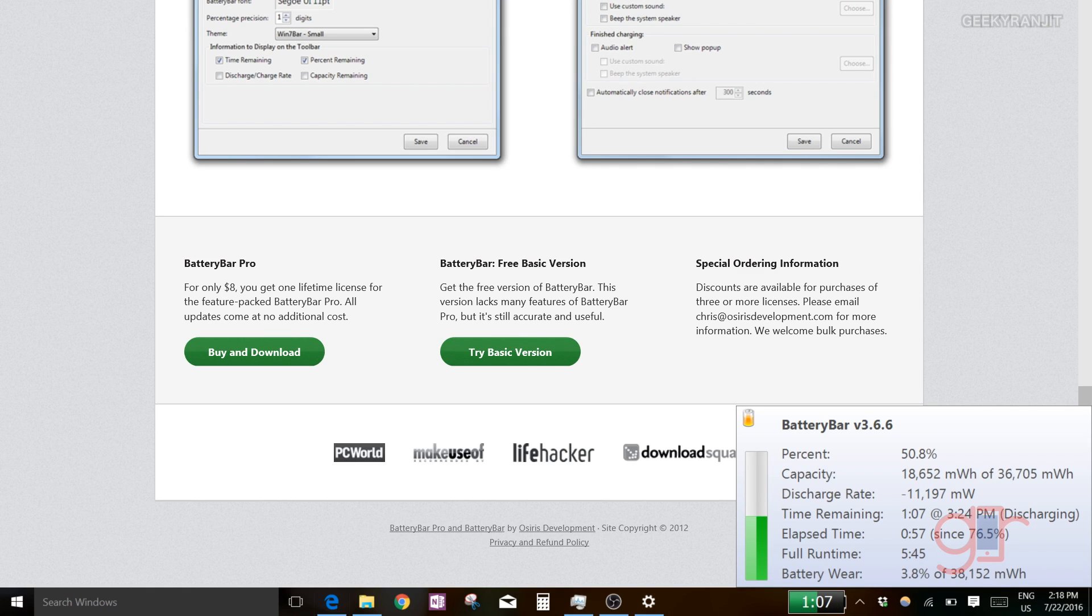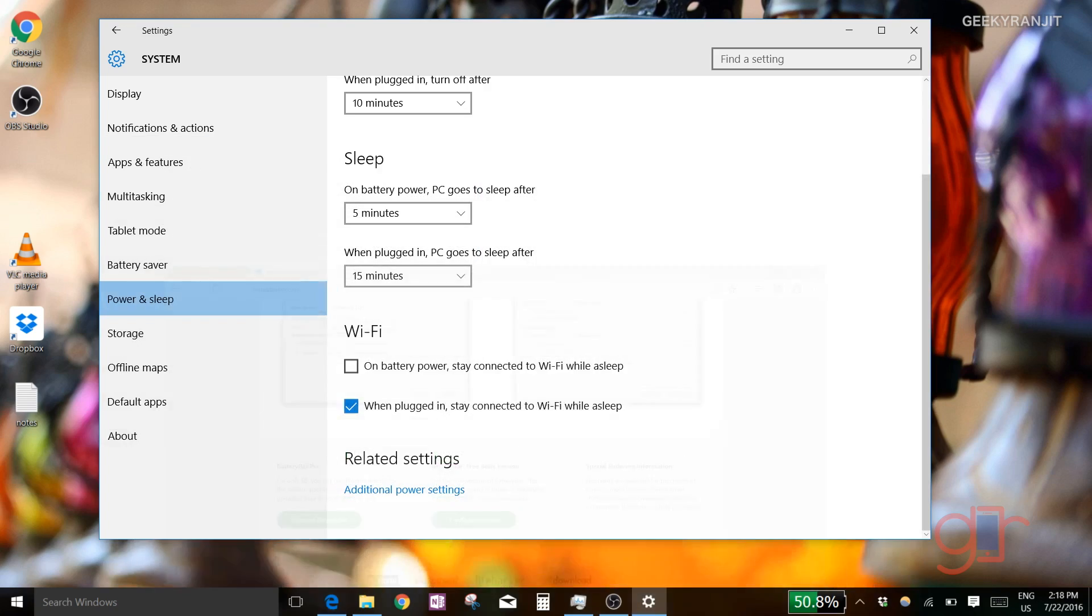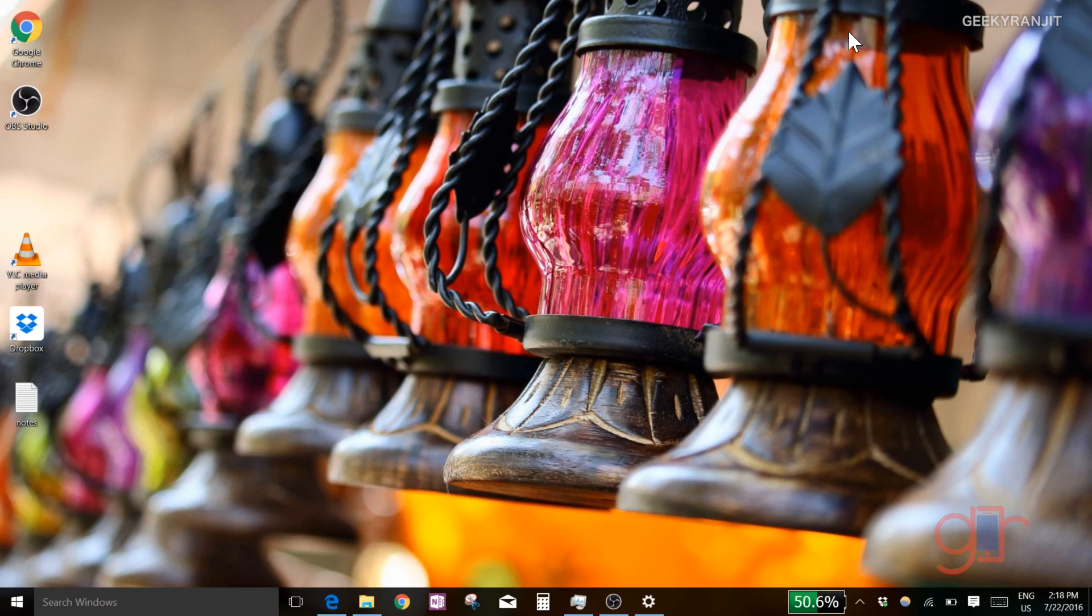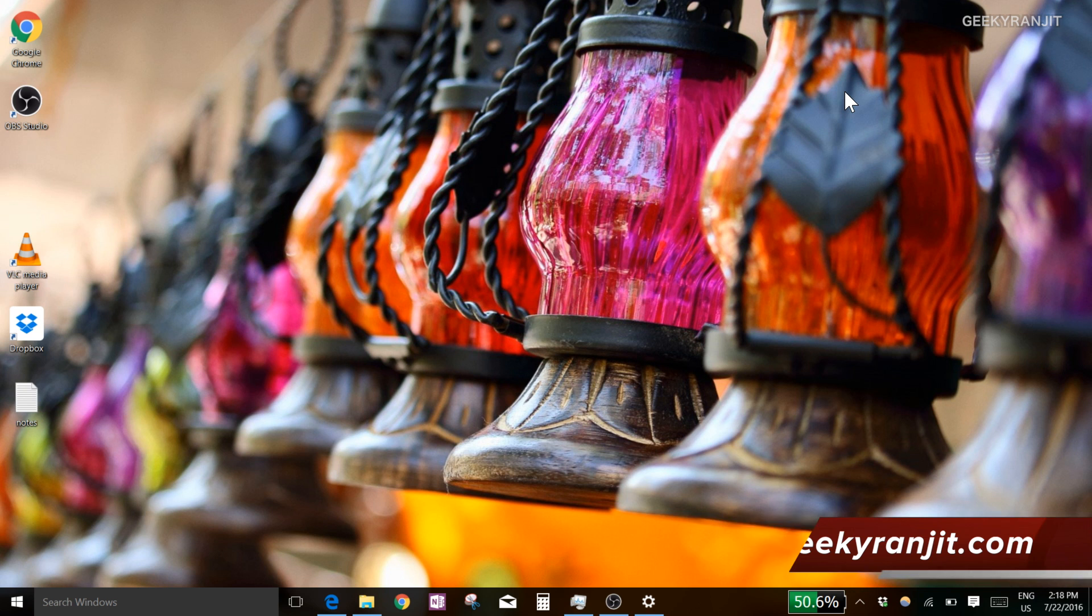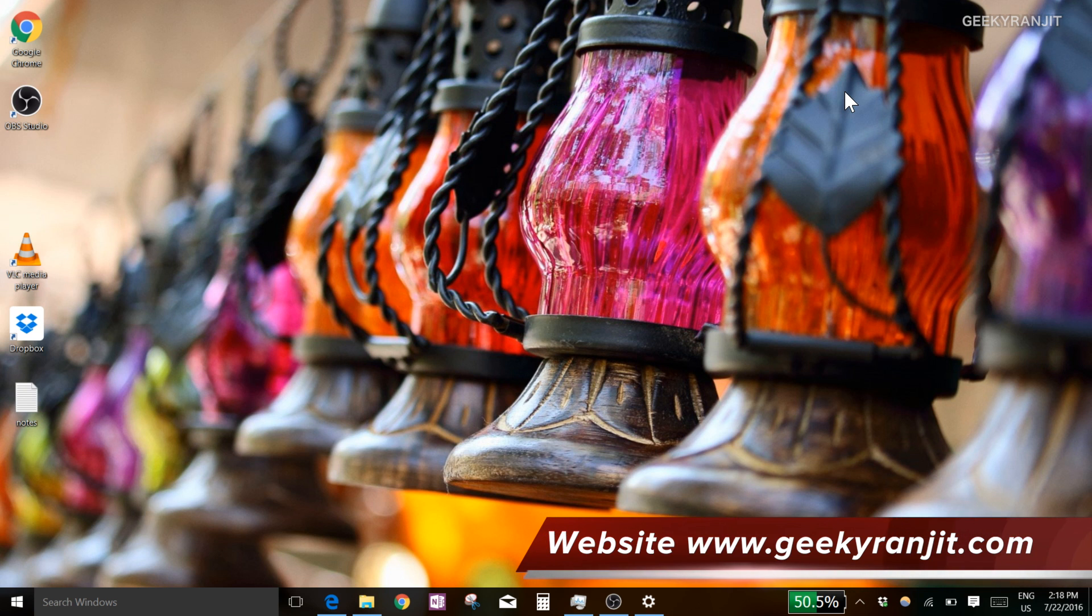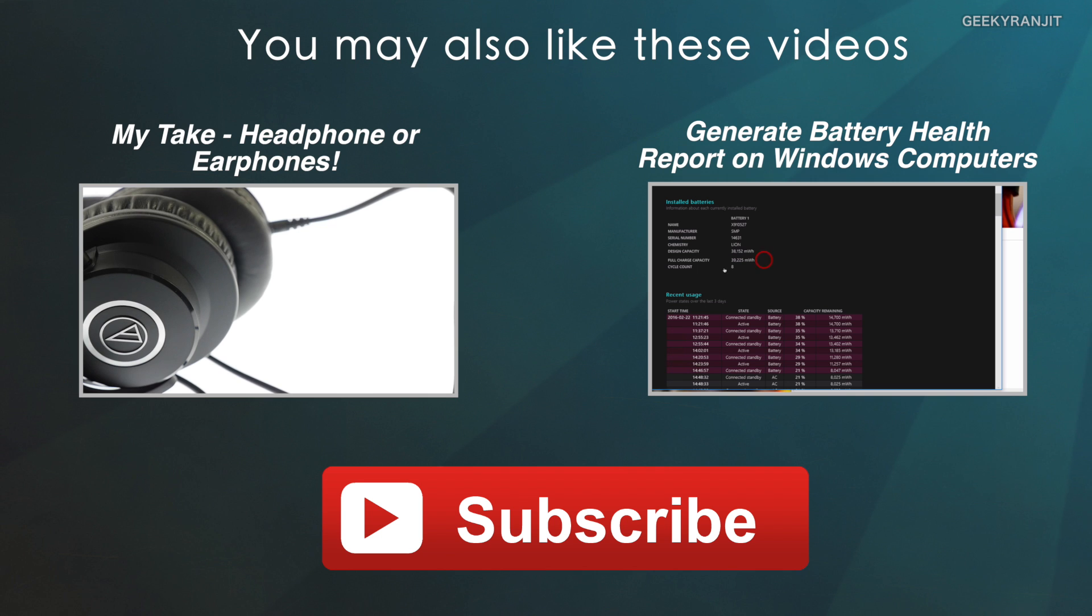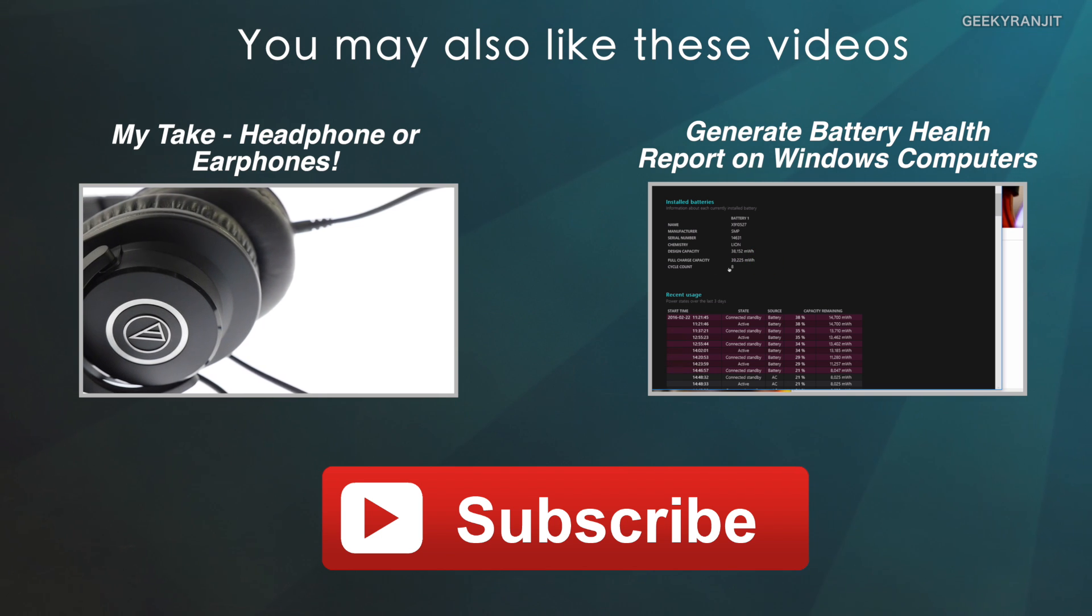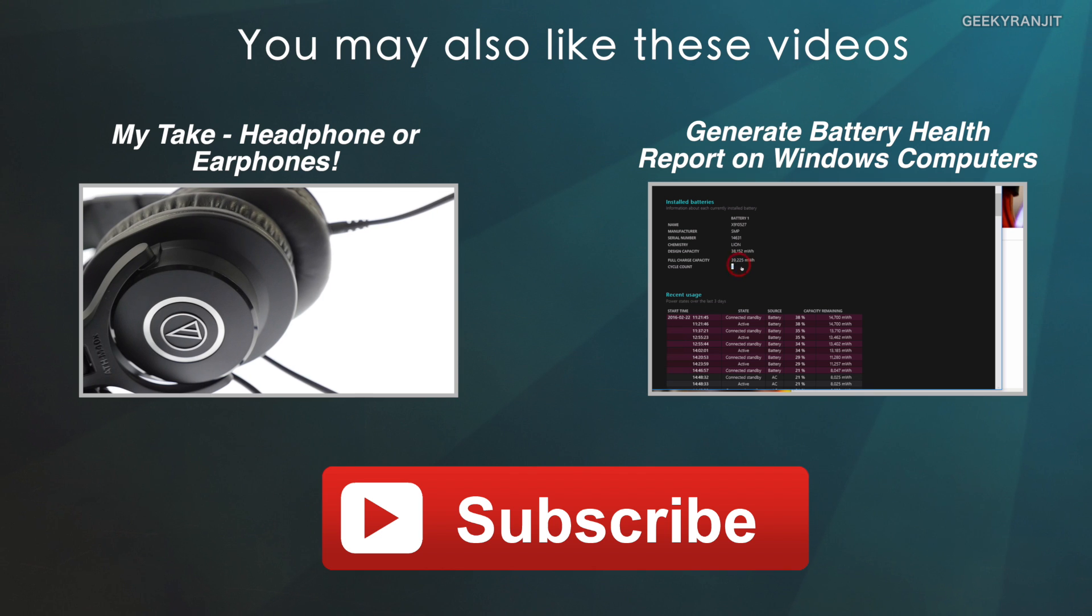So again, these were some simple tips that I used to enhance battery life on my Windows 10 computer, specifically the Surface Pro 4. Do let me know if you found these tips helpful. I also use a Mac, so let me know if you like these kinds of videos - I can produce these tip videos every couple of weeks. Thanks for watching, this is Ranjit, and I hope to see you in my next video.